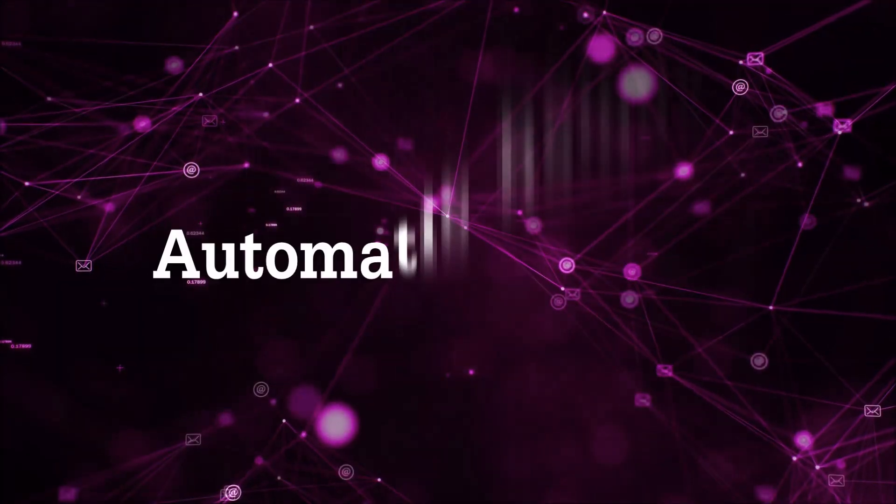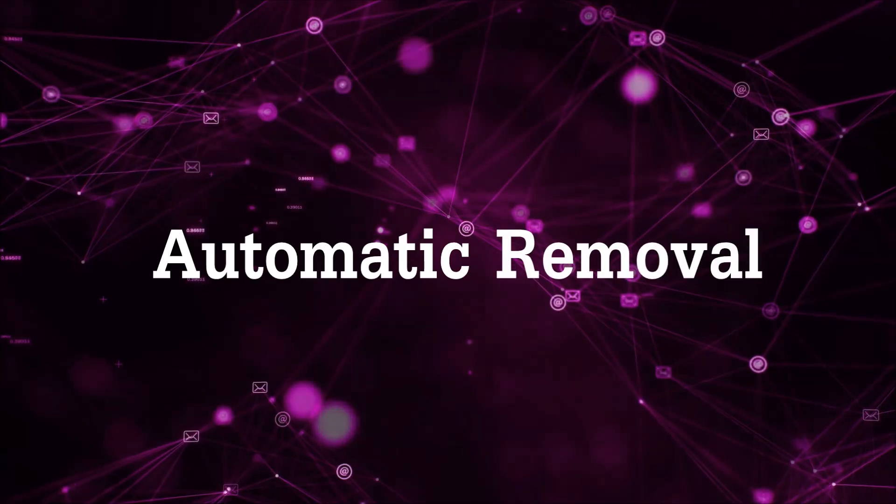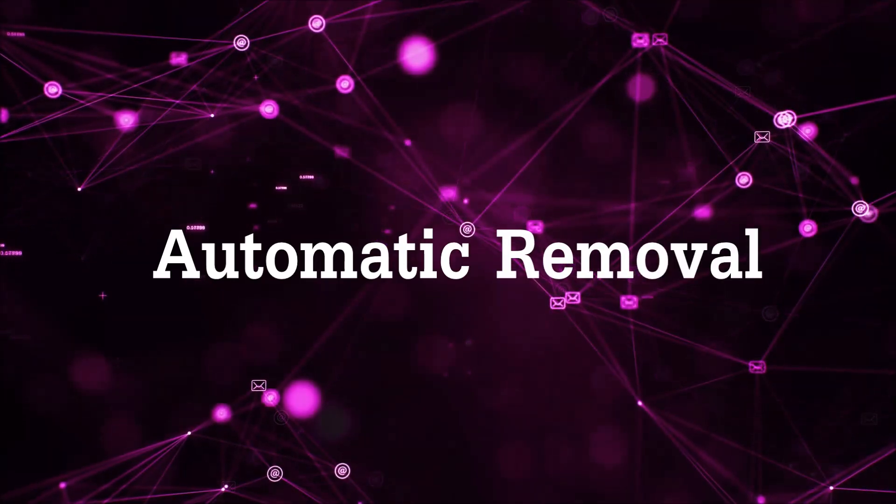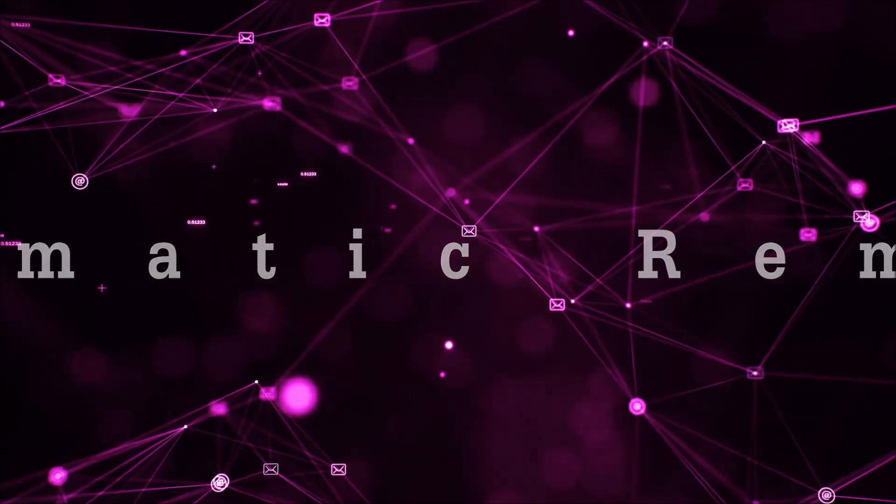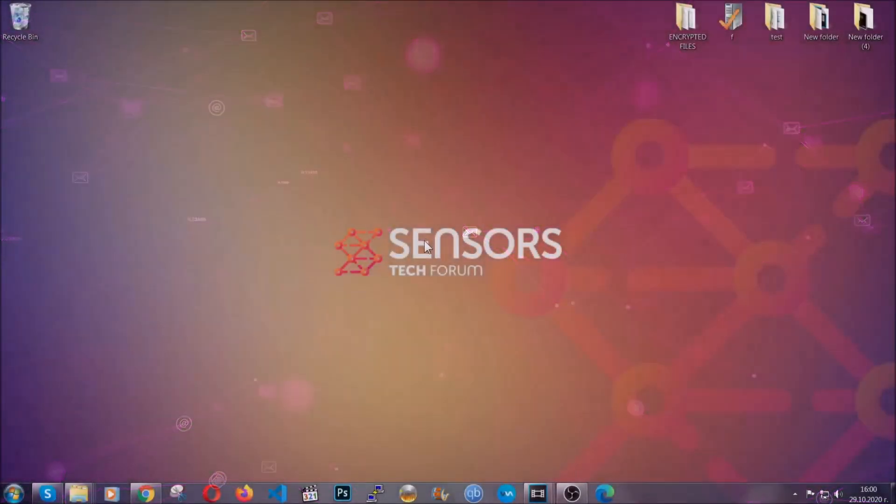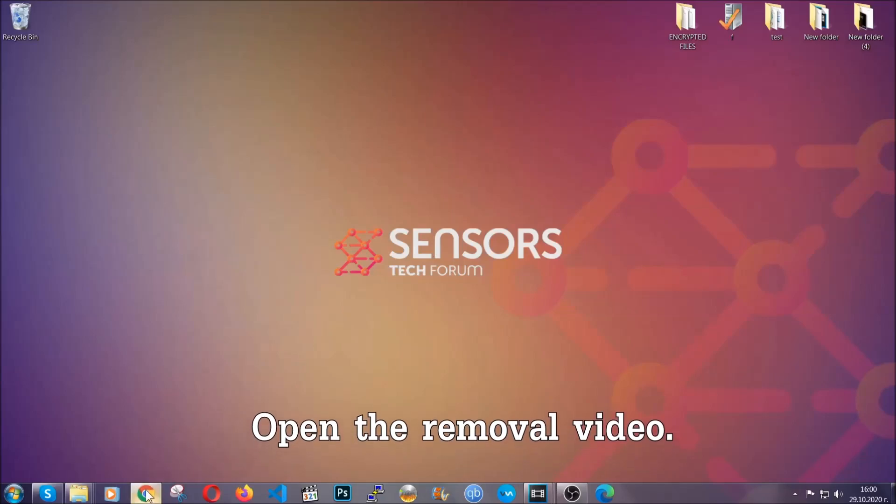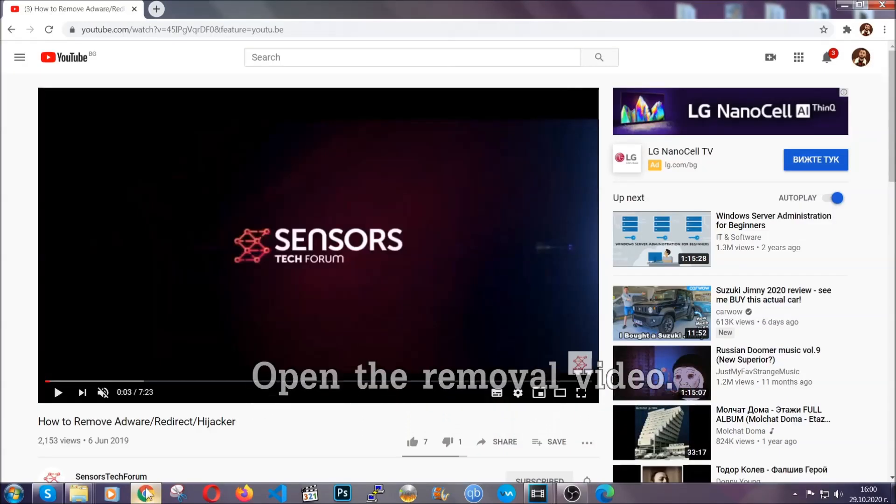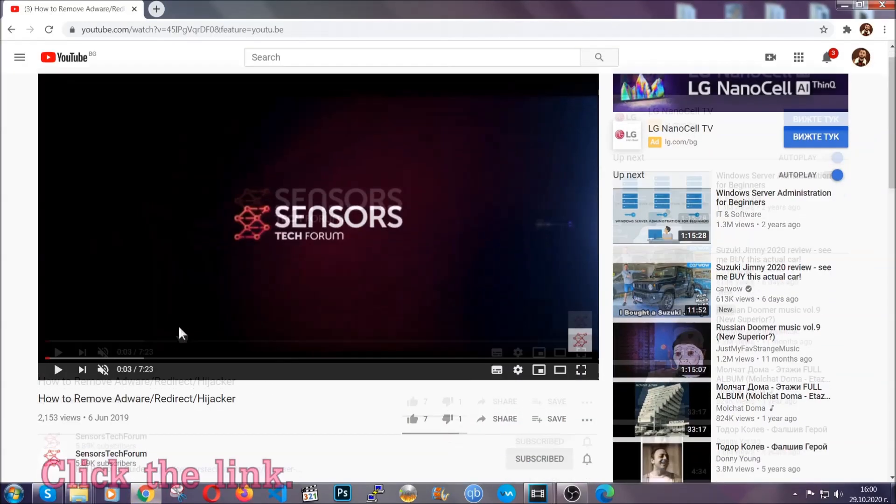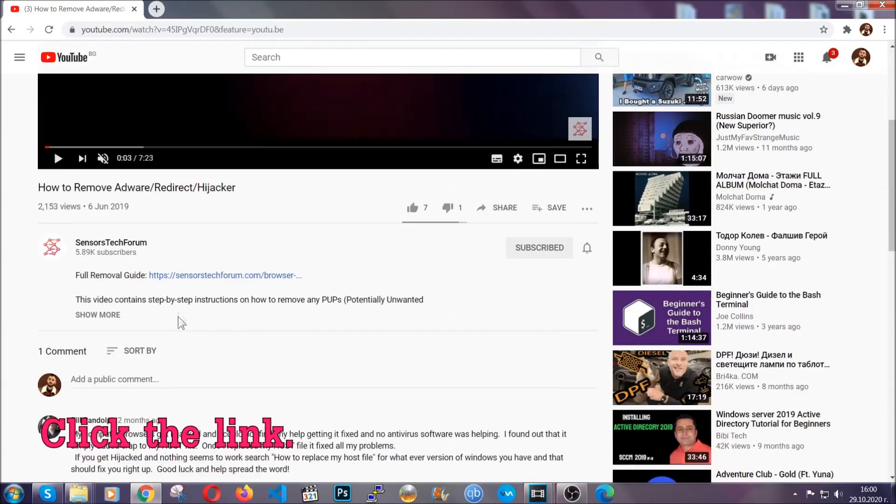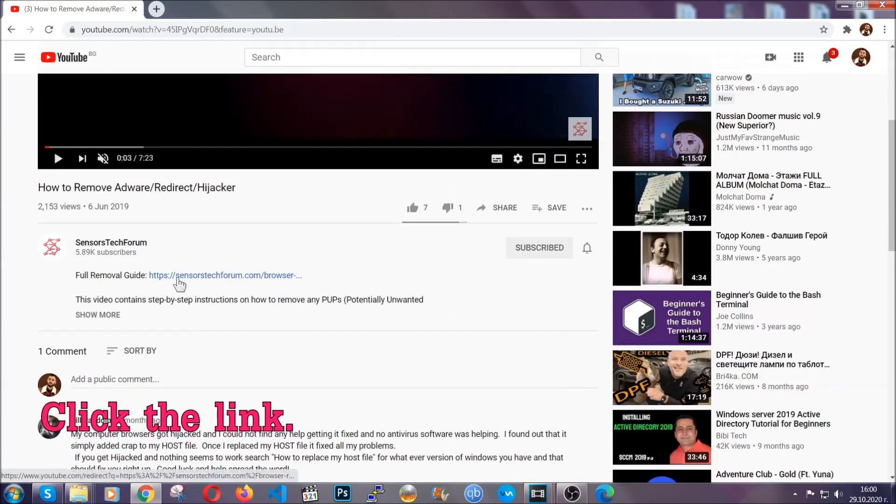Now, for the automatic removal we're going to use the help and the power of an advanced anti-malware software. To download it, open your video's description and click on the description link.